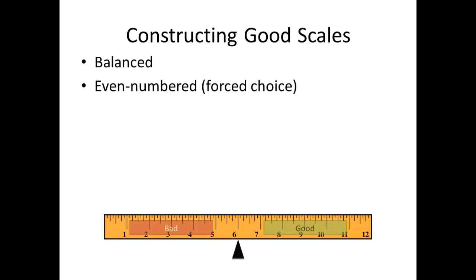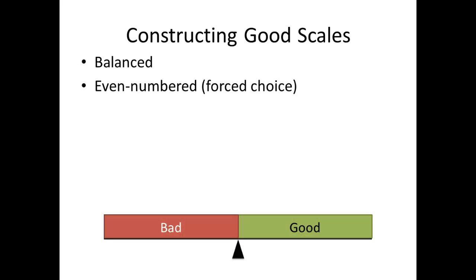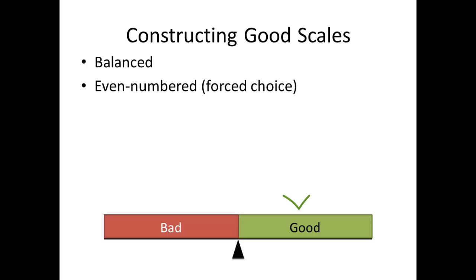When building scales, there are choices to be made. The first one is whether you wish to force the assessor into making a choice. This is done by using an even number of choices. When forced choice is used, the balance point is found at the intersection between two choices, and not within a single choice. Because of this, the instructor has to choose a condition. The performance is good or bad, but it can't be neutral, as there's no such mark.